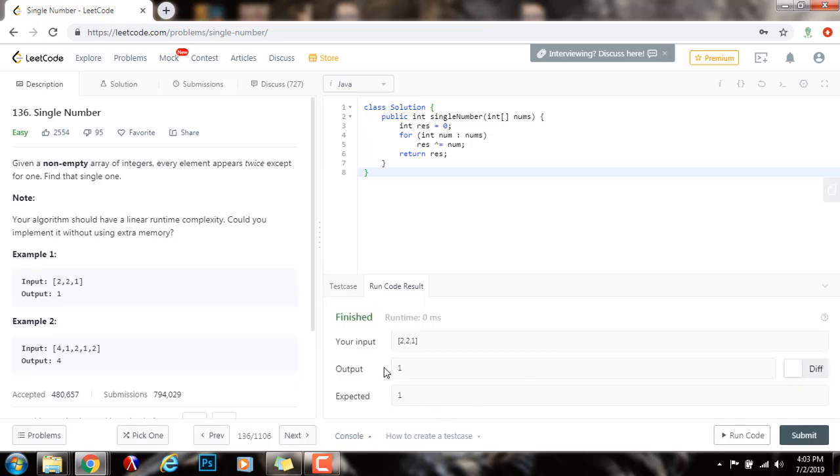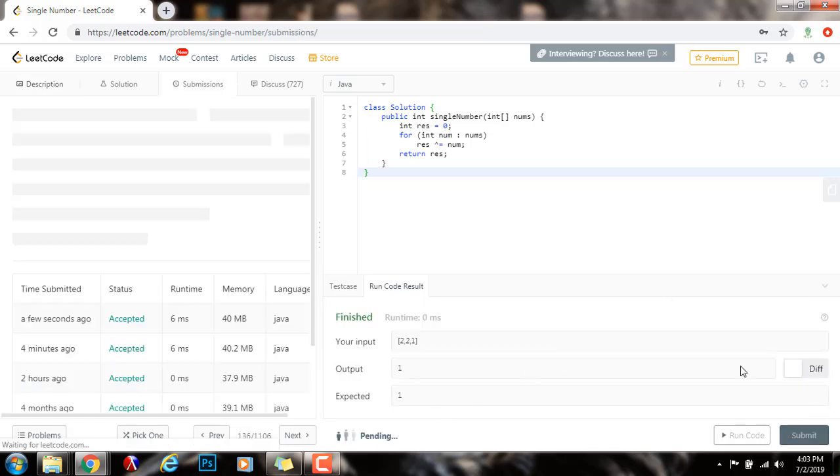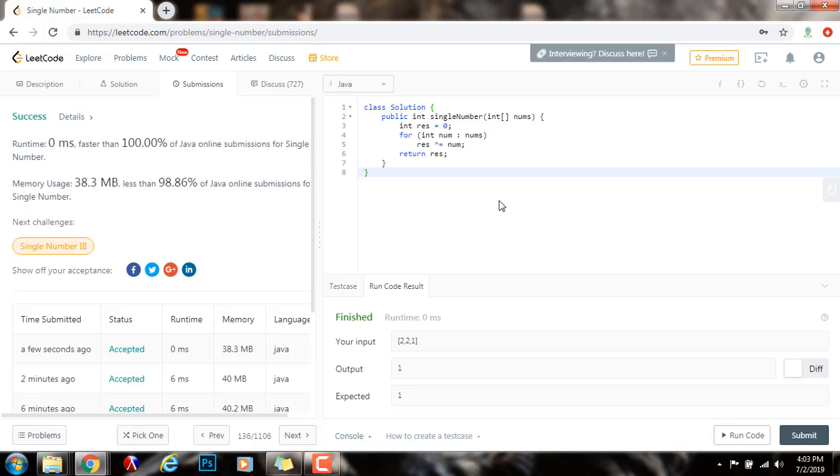Alright. It seems to be working fine. I'm going to submit the solution. This is working perfectly. The time complexity is big O of n. The space complexity is big O of one.